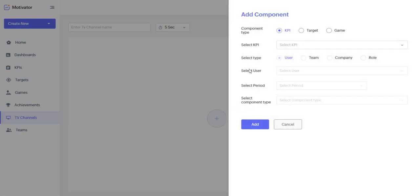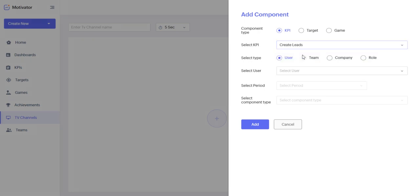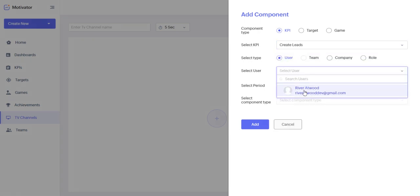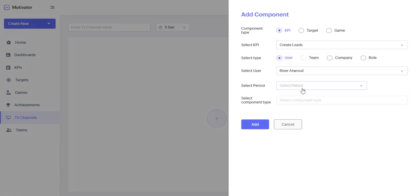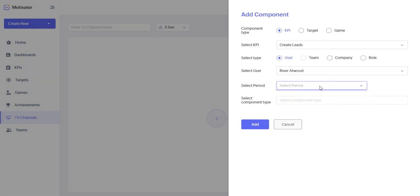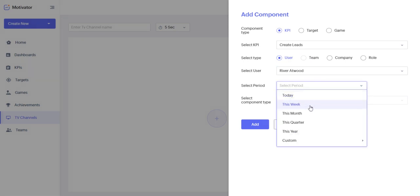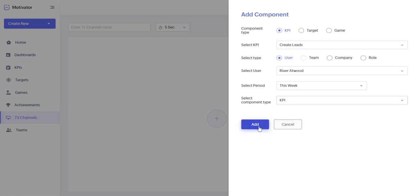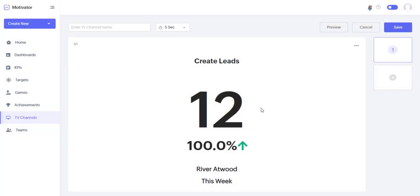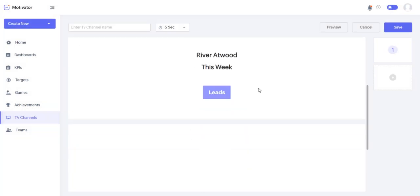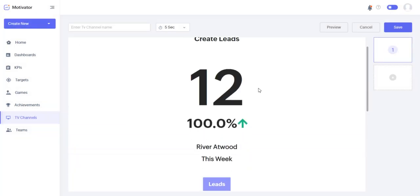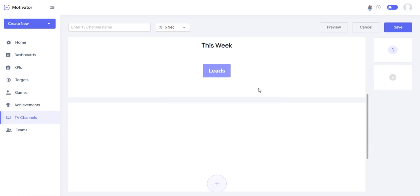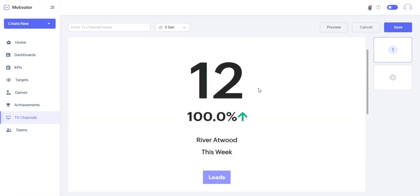Basically, all you do is select your KPI, the user, select your user, you select your period, your time period, let's say this week, and then you could go by KPI. And then you can see I've created 12 leads this week.